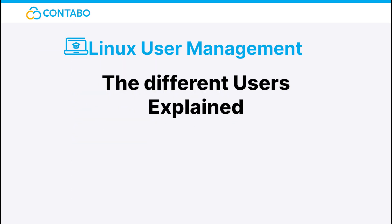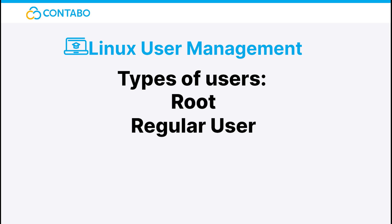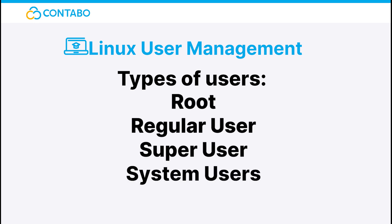The different users explained. There are three, or to be precise, four types of users in the Linux universe: the root user, the regular user, the super user, and system users.